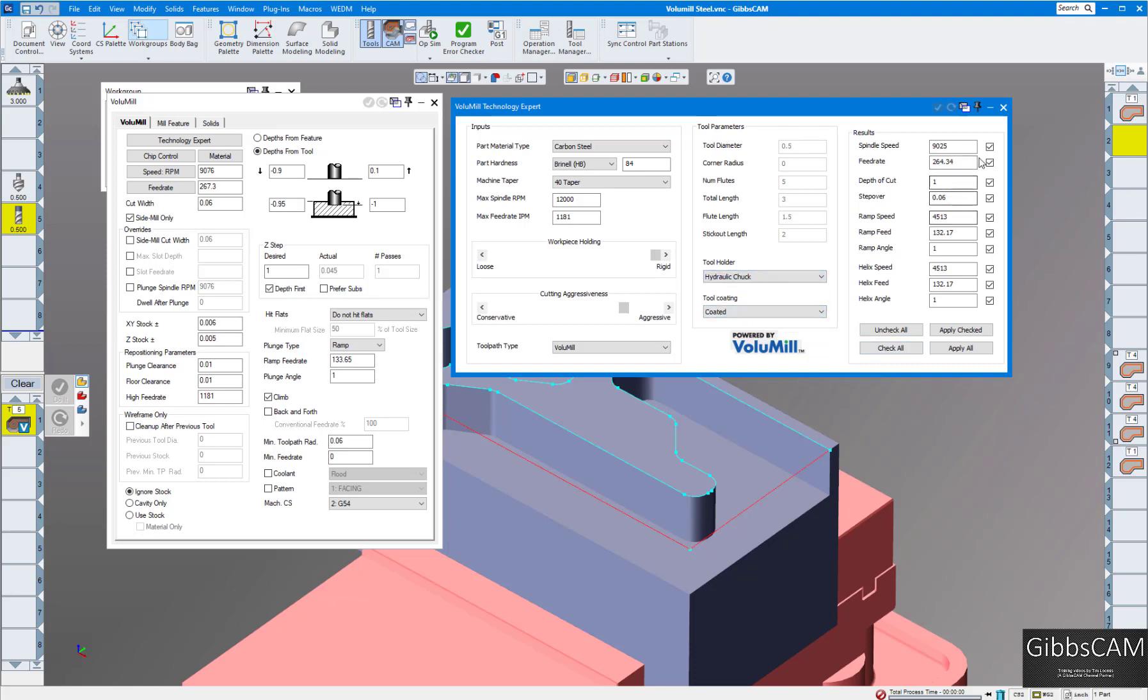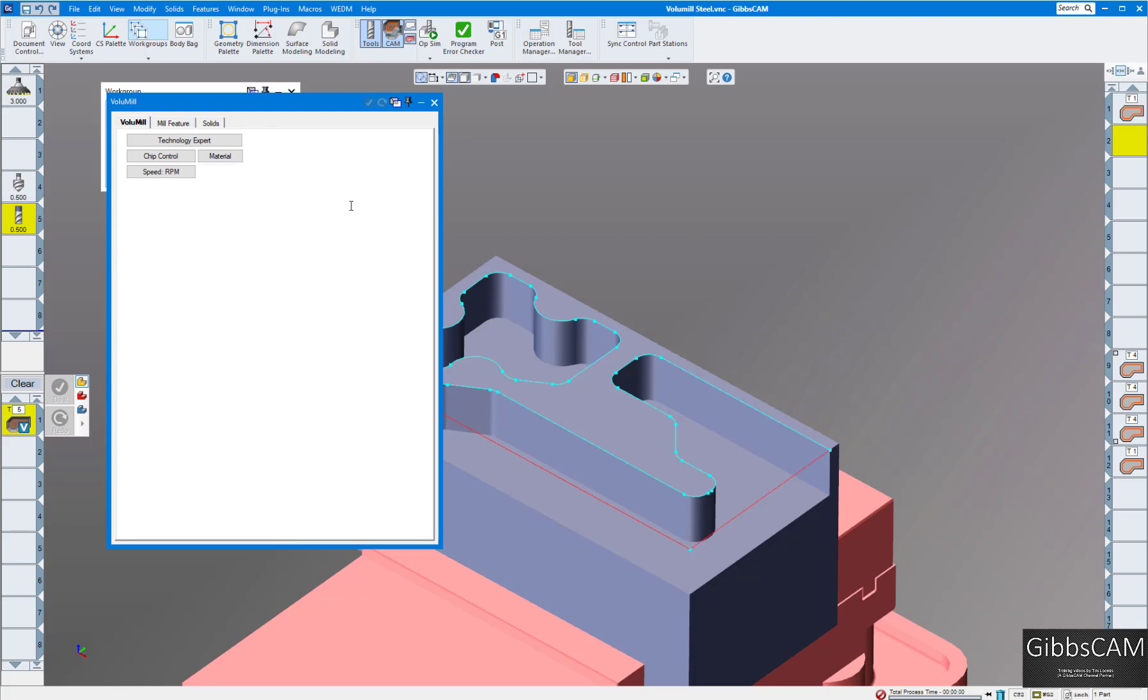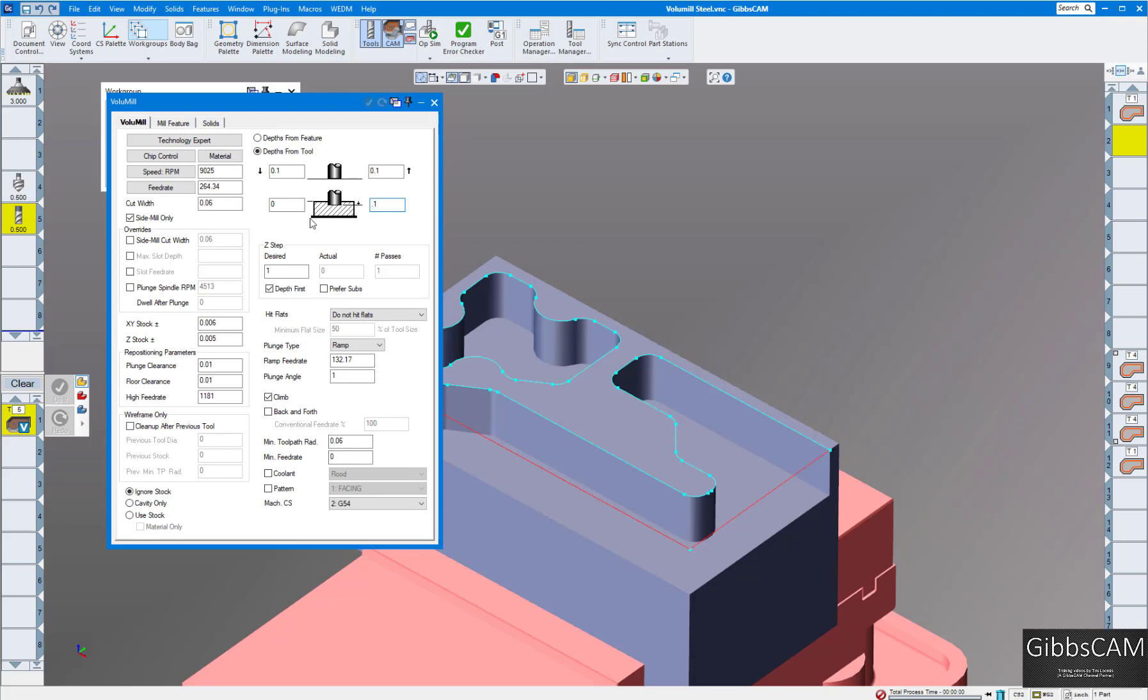We can choose what we want to use here. We can check them all or uncheck them all or just pick and choose. I'm going to check all and click on apply checked or apply all. This will give us all our feeds and speeds and step over and everything we need. The only other thing we need to do is adjust where we want to start and where we want to end. With Gibbs, if I put in 0.1 and hold down the alt key, I can click on the floor and Gibbs will automatically calculate where that depth is. That's 0 here, that's minus 1 down here, so we're at a 1 inch depth. I'm going to do a plunge clearance of 0.1, floor clearance, leave a little material there.